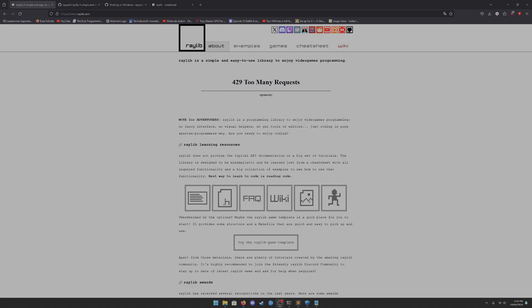Hey guys, welcome to a video on how to set up Raylib on Windows with the MinGW compiler. Let's get started.